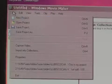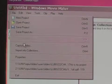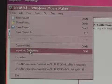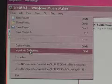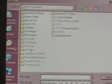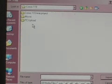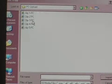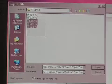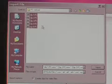To import video, go to File and click Import into Collections. Find the folder that holds all of your video clips. Select the clips you want by clicking on them. Click Import.